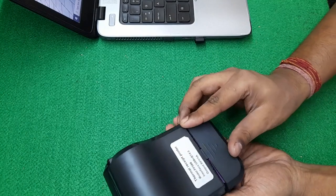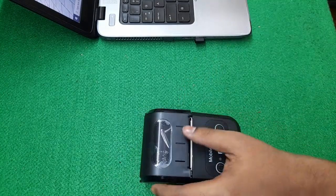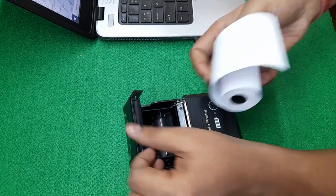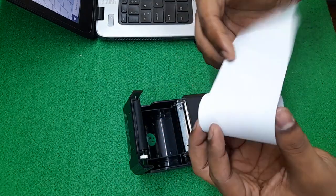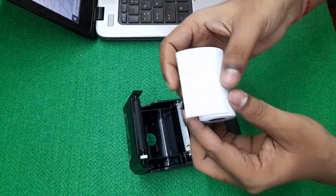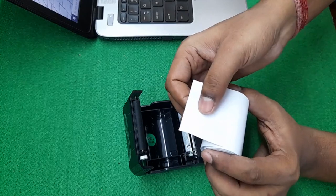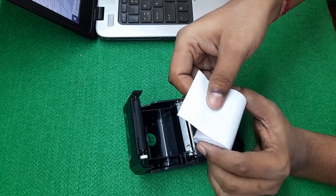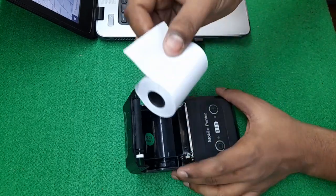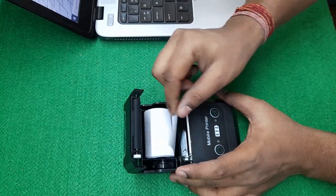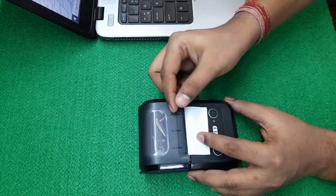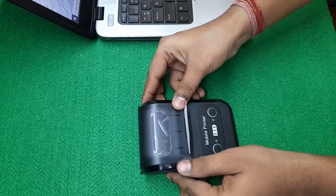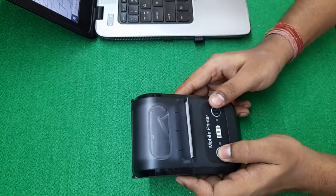I have put in the battery. And yeah guys, always remember this is the upside of the roll and it should always be put like this. This is the upside. Now close the flap. Let's turn on the printer.